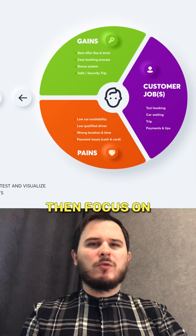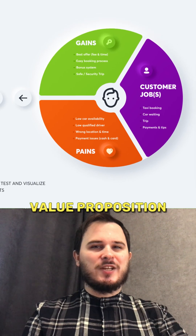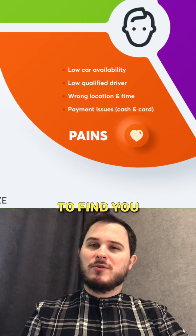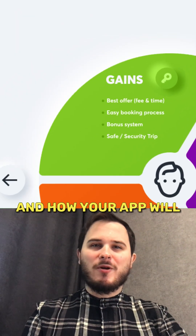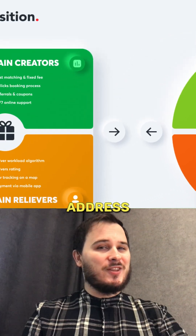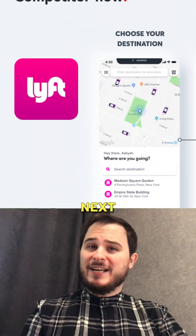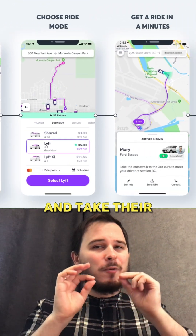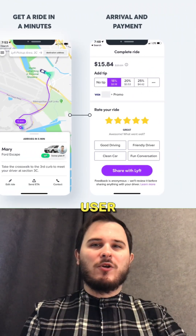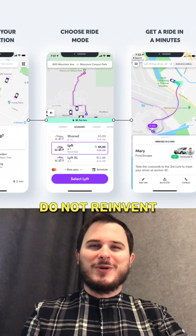Then focus on the Value Proposition Canvas to find your user pains, gains, and how your app will address these issues. Next, find your competitors and take their proven user flows. Do not reinvent the wheel.